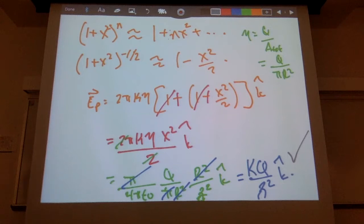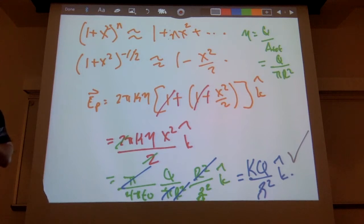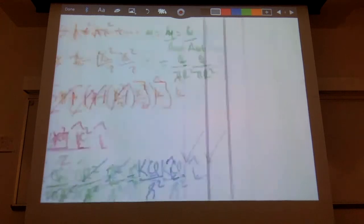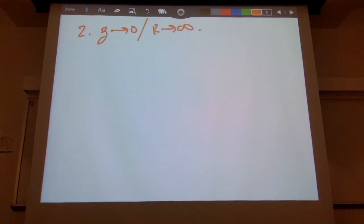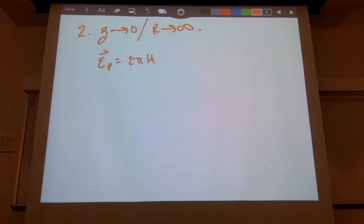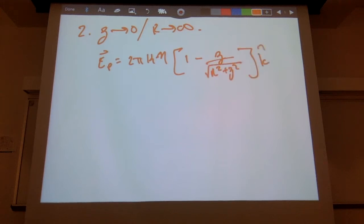Limiting case one verified. Now let's look at limiting case two: we either let z go to zero or r go to infinity. So E = 2πkη(1 − z/√(r² + z²)) in the k-hat direction.